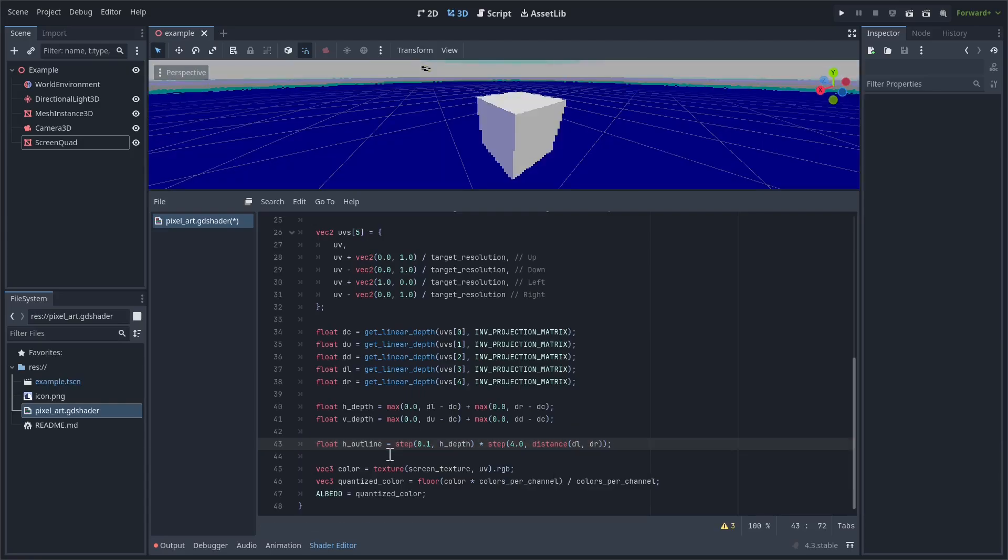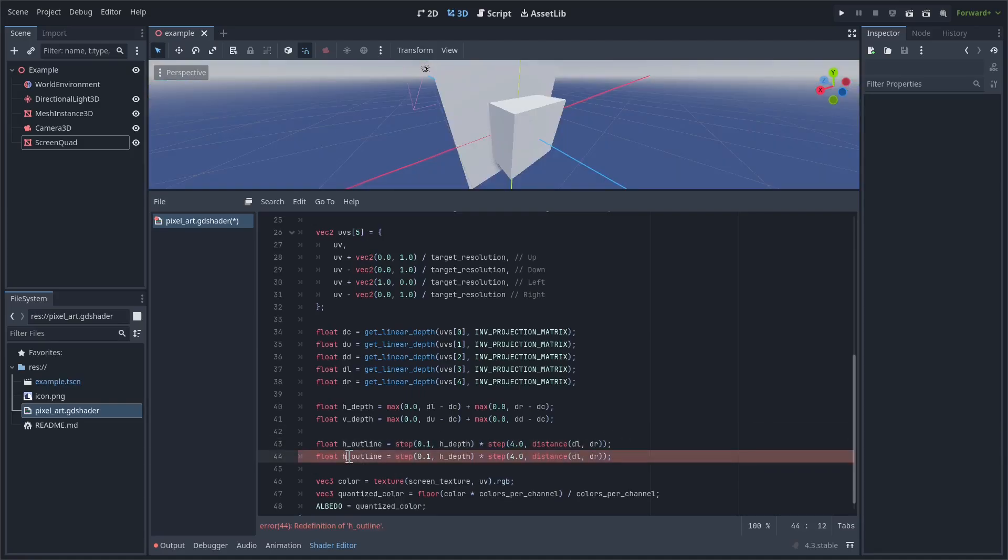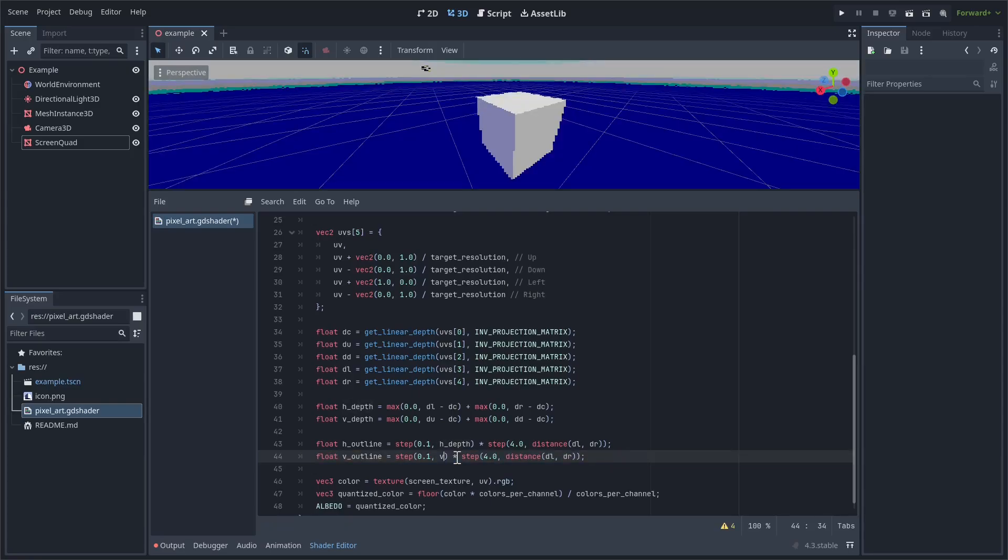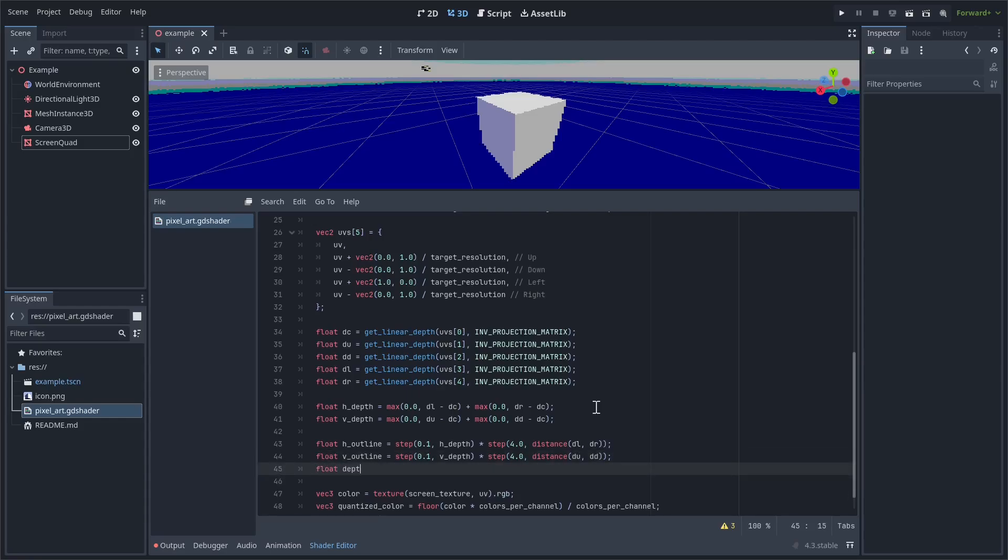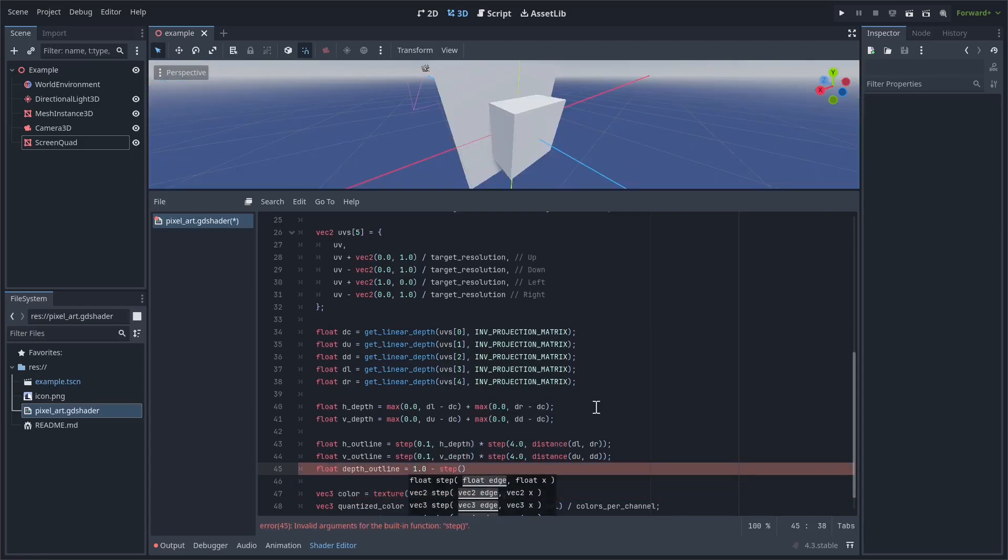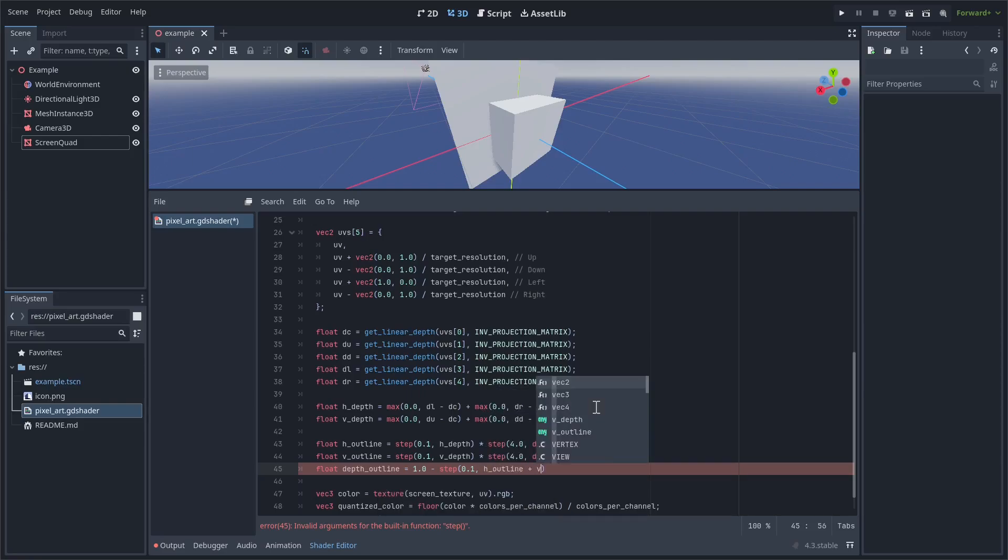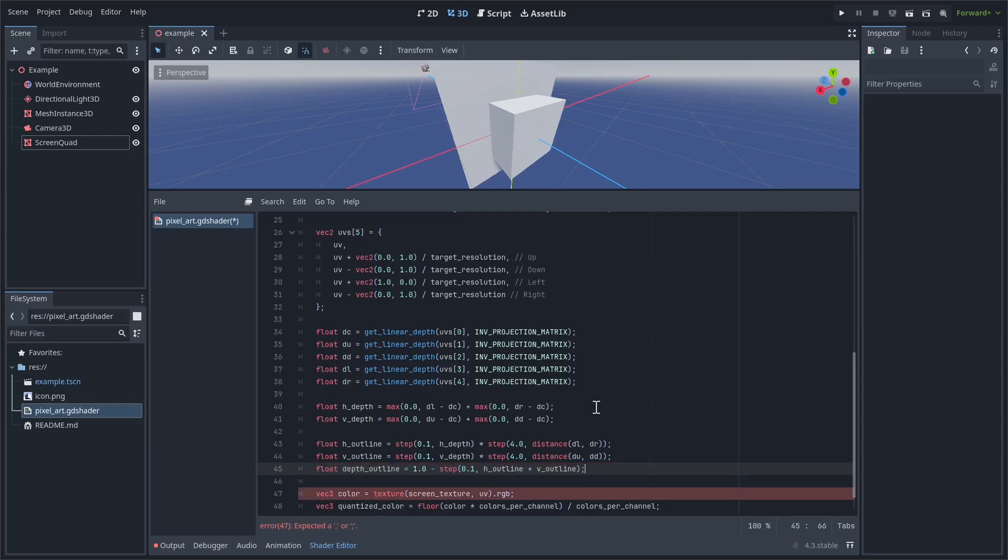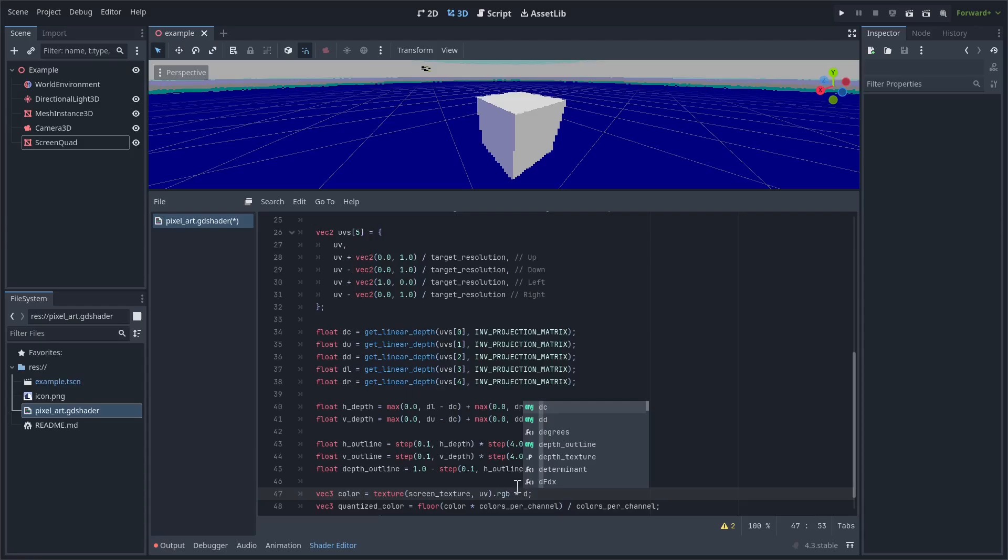Okay, and we're going to copy and paste this for the vertical outline. Just changing all of this so it's using the vertical stuff. So let's combine this into the final depth outline. So depth_outline equals 1 minus step(0.1, h_outline plus v_outline). And then what we need to do is just multiply this color by depth_outline.